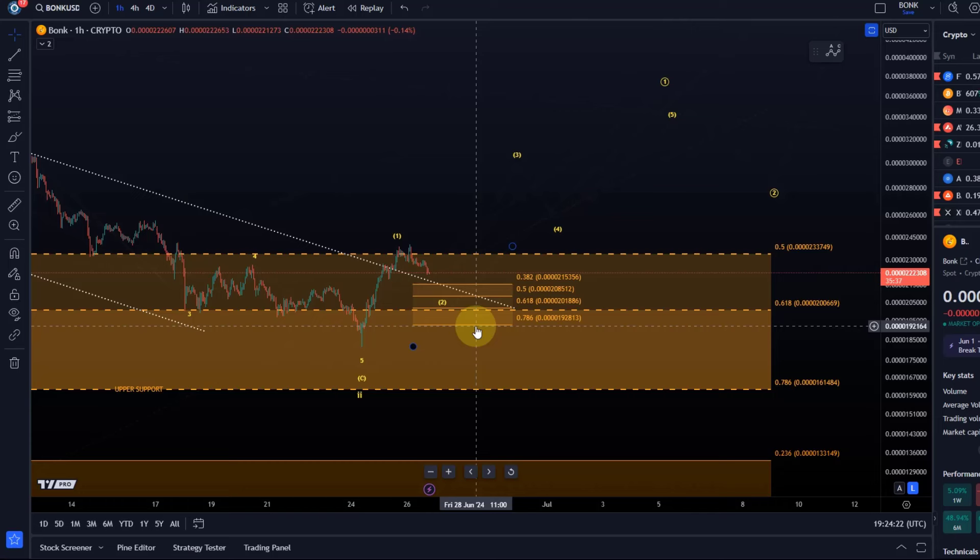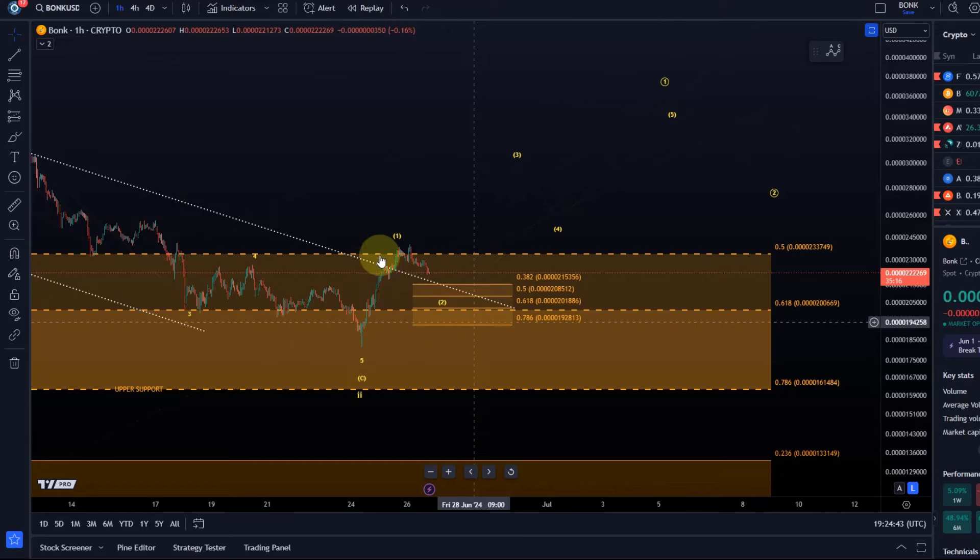I have to say though that we're dealing here with an altcoin. This degree of micro counting is not very reliable but at least we have some parameters to watch. So it might only reach the 38.2 FIB level at 215356 or the 61.8 FIB level at 201886. There is obviously a degree of uncertainty there but it's looking promising.